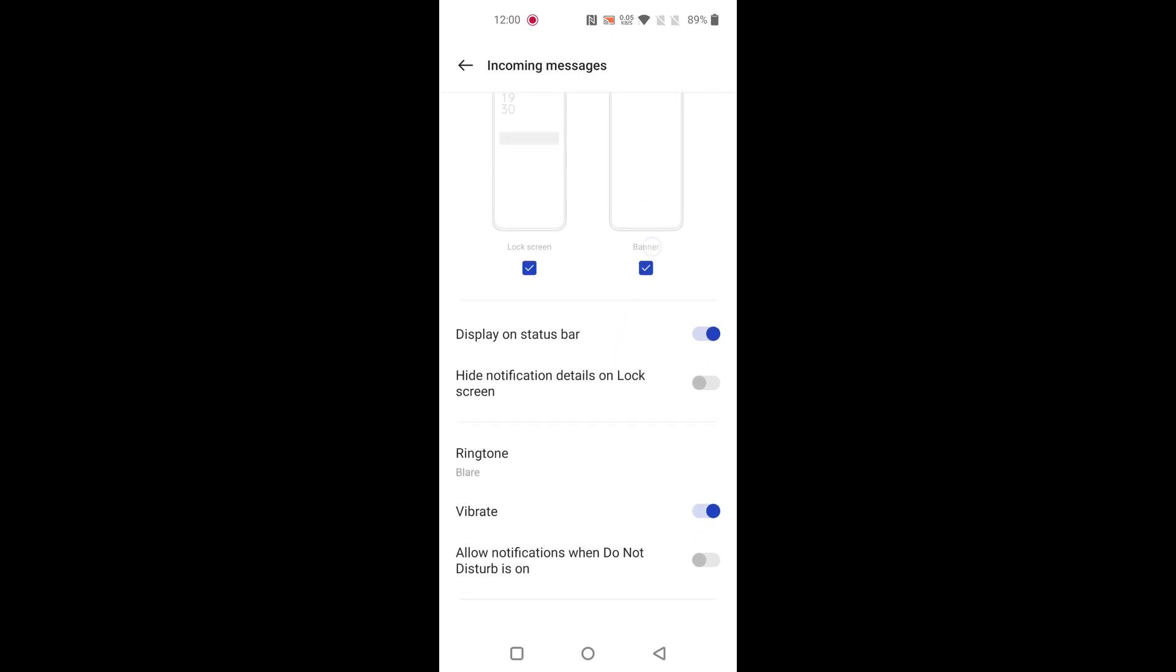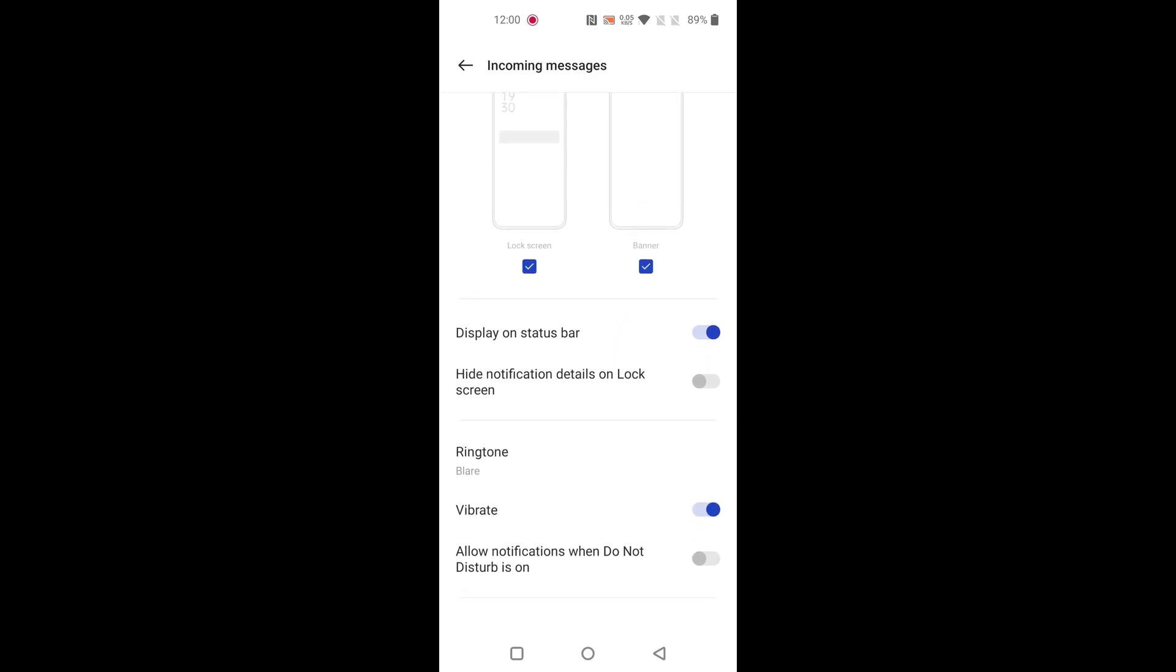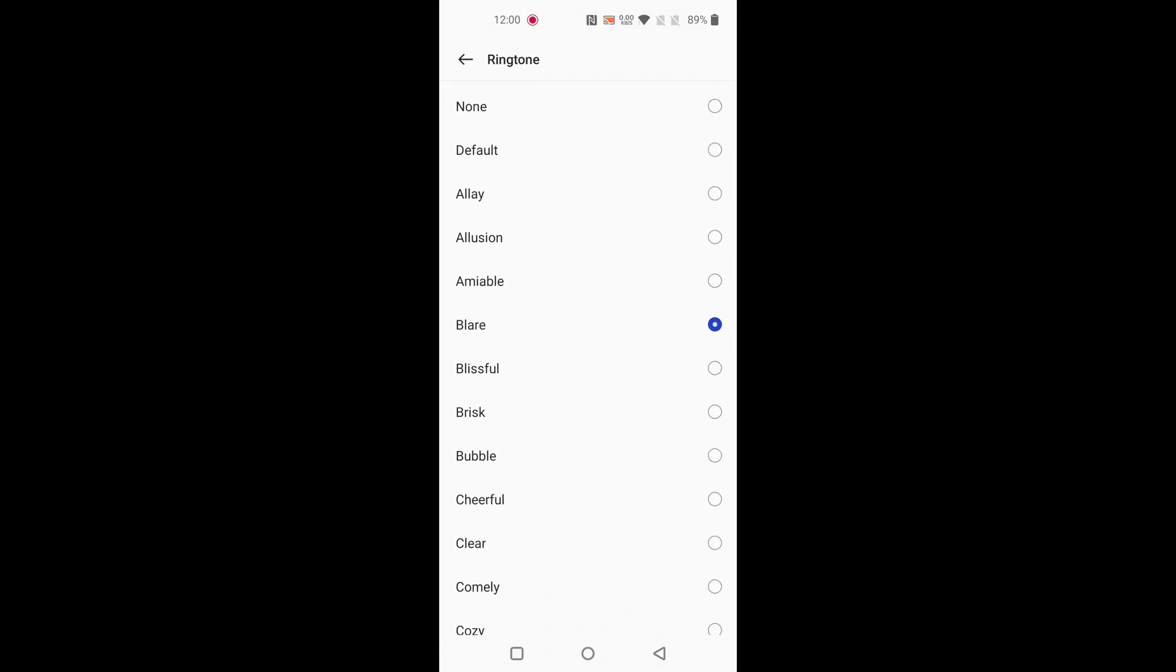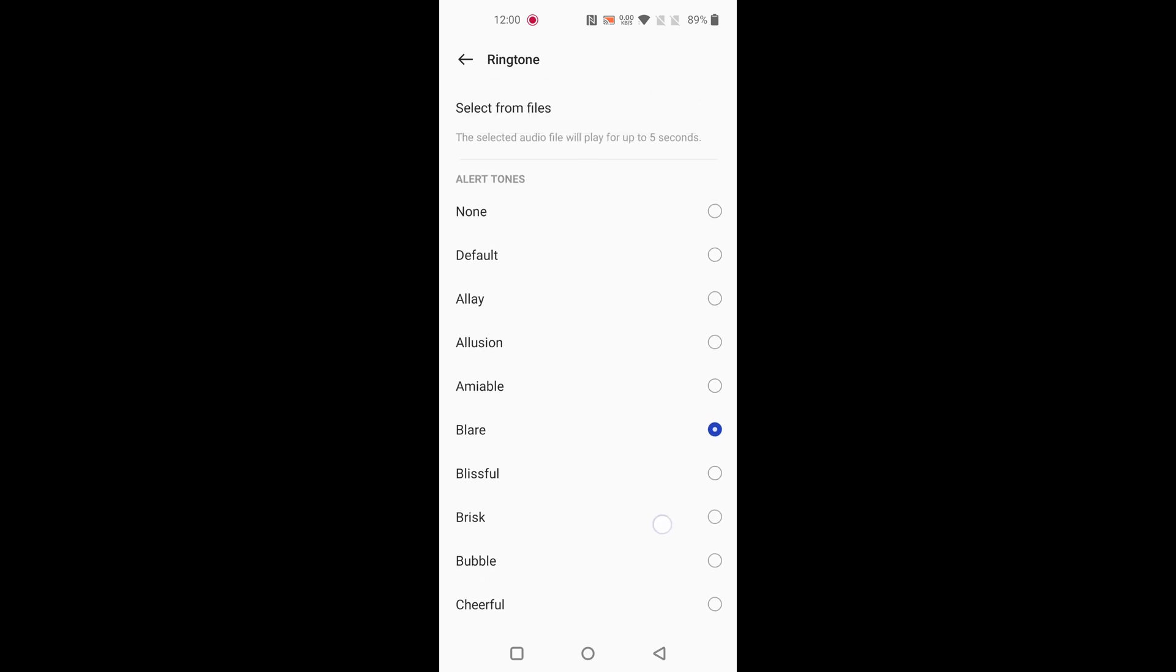Scroll down and tap on ringtone. Now select the ringtone from the list you want to set.